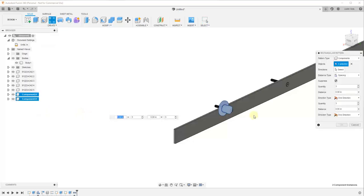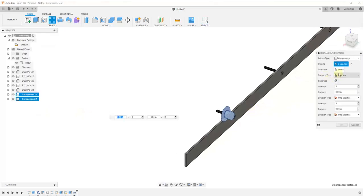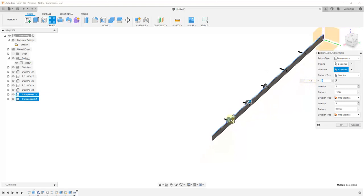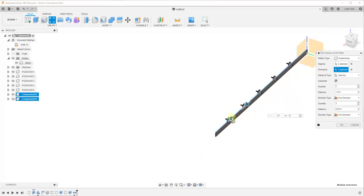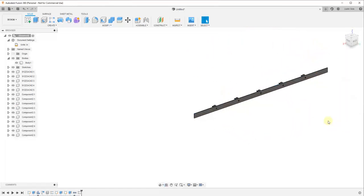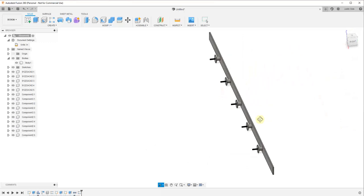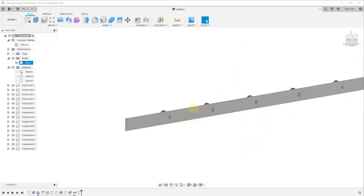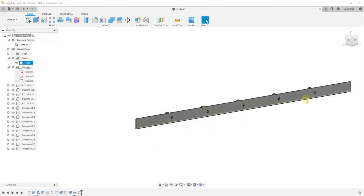Then we'll use the Rectangular Pattern tool again, give it a direction, set the distance to negative 12 inches, and create five copies. You can see how that's created our five copies — click OK. So now we have our bar and our spacers on the wall. Now what we need to do is model out our wheel.